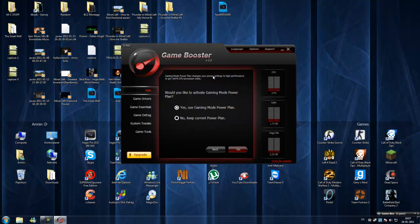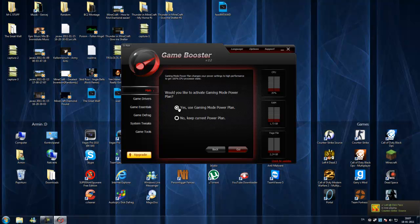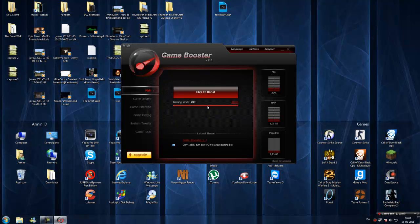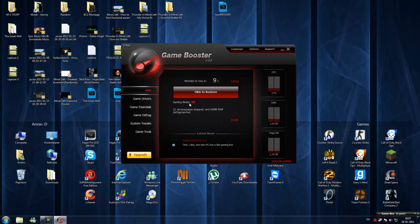Game mode power plan changes your power settings to high performance to get 100% CPU process state. Would you like to activate gaming mode power plan? I will choose yes, but if you don't have a strong CPU, just click no. And now, gaming mode is on. 21 services/app stopped and 63 megabyte RAM defragmented.